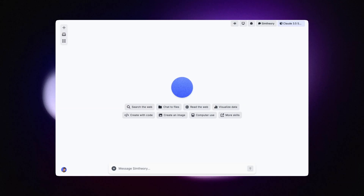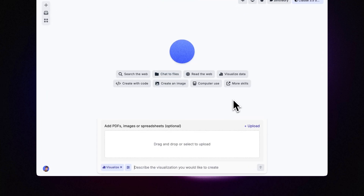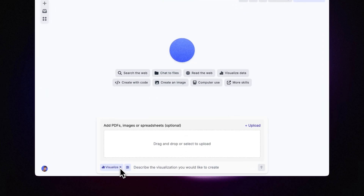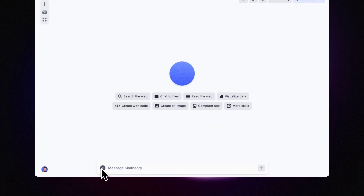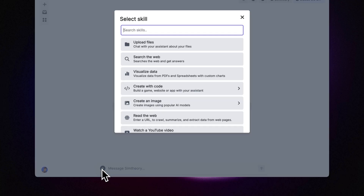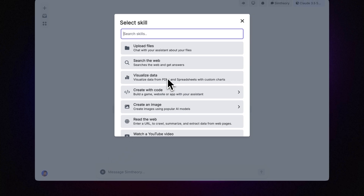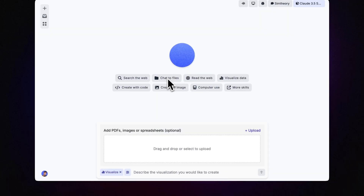In this video, I'm going to show you how to use the Visualize Data skill to create interactive visualizations with your own data. There are two ways to access this skill. The first is from a new session where you can click Visualize Data to bring up the skill. And the second is by clicking the plus icon here and selecting Visualize Data.